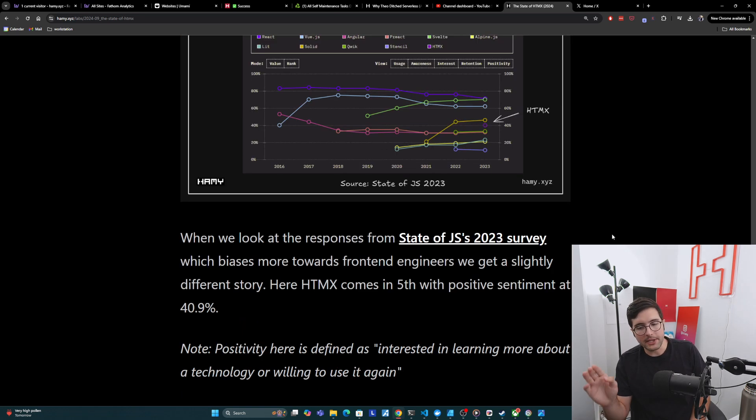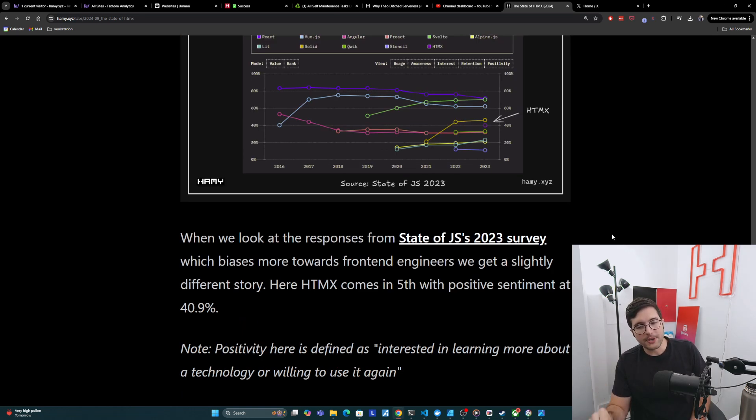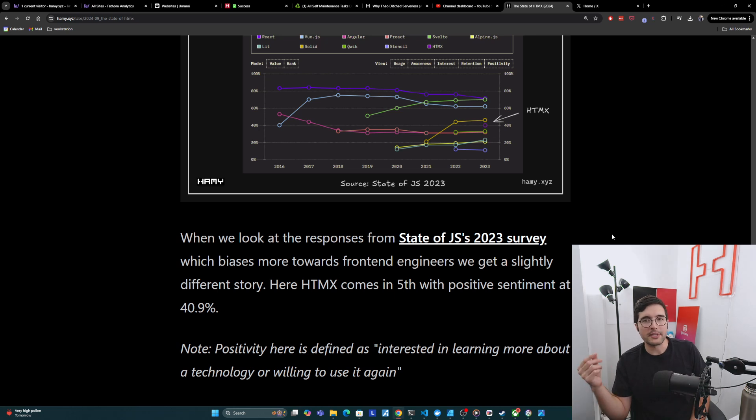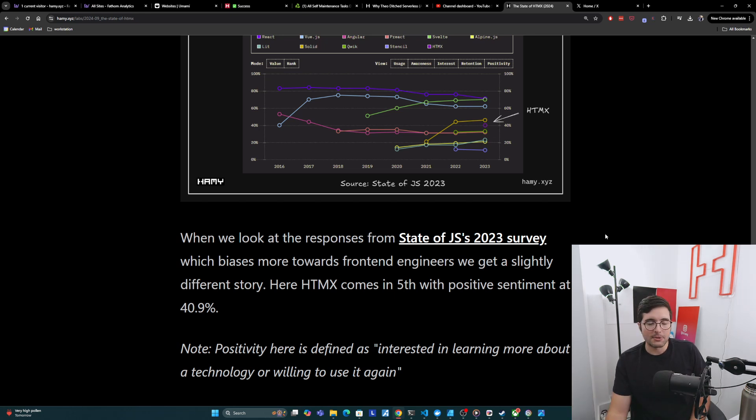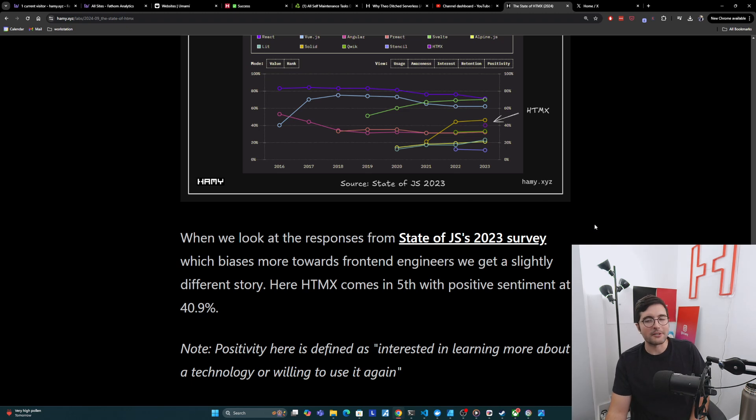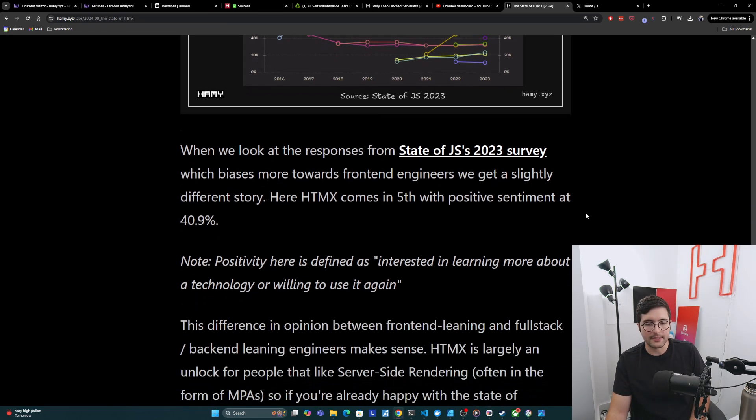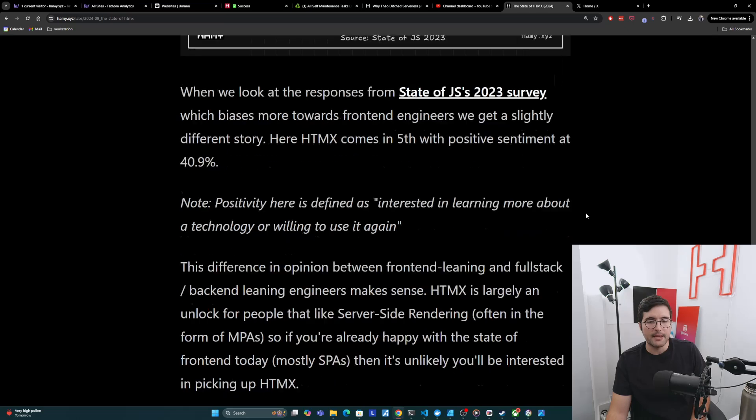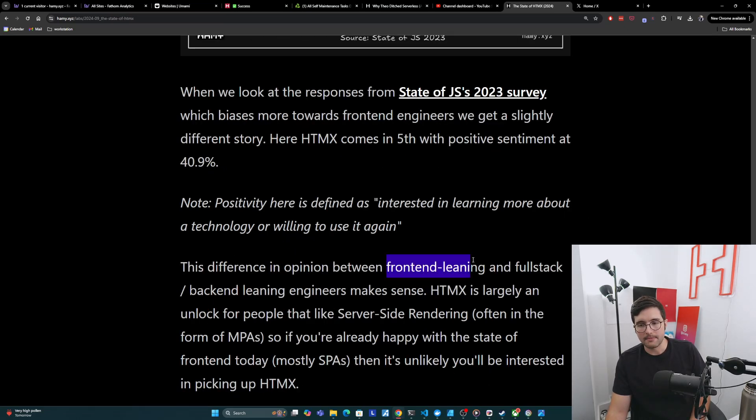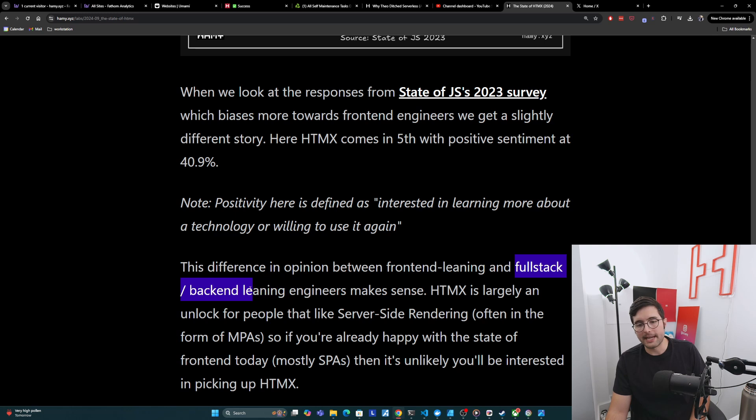Now I do want to note here that positivity here is defined differently. So this is, are you interested in learning more about this? Or are you willing to use it again, if you've used it before, which is just a different measure. I don't know if this one's particularly better. I think it's probably worse actually, but we'll try to put this into context.